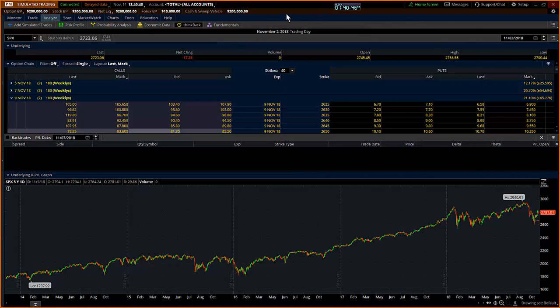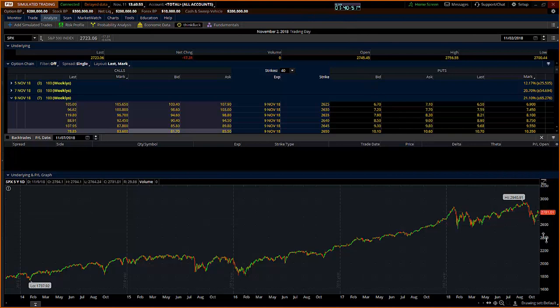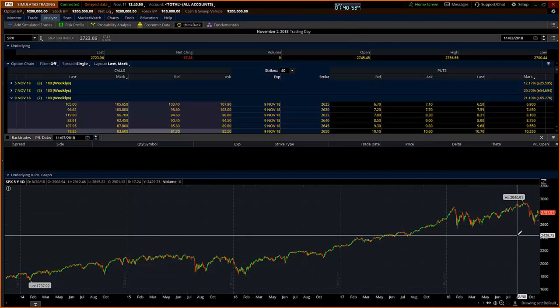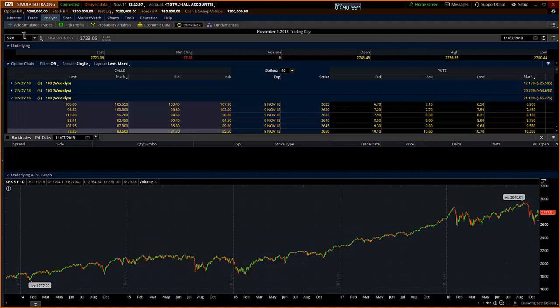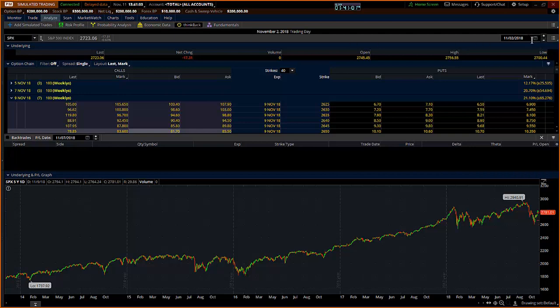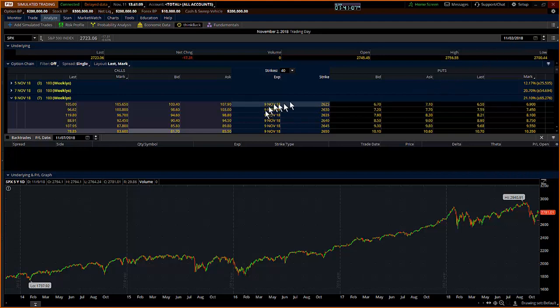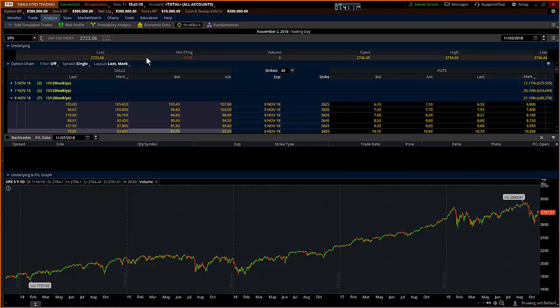A number of you that may have listened to these video blogs or looked at some of my posts in the past know that I'm a big fan of looking at these expected moves. In the SPX, I'm in the simulated trading app and I'm in the analyze think back tab. I'm going to look back at the end of day trading data for the 2nd of November, which is a Friday, and I see that the SPX closed at 2723.